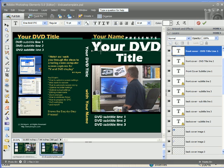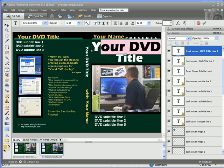You can also highlight the text and change the font face, the font size, whether it's bold or not. You can do that with every element in this Photoshop template.